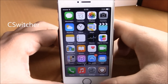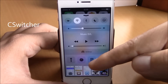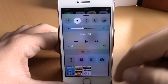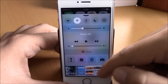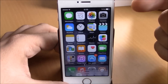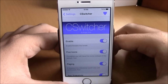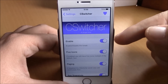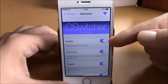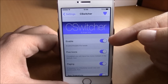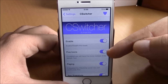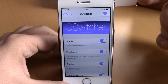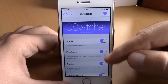The last tweak we're going to show you for this video is called C Switcher. This tweak will add your app switcher to your control center — you can see all your background running apps and switch easily between them or close any of them. In settings under C Switcher you have an enable button. You also have a five icons option — if you enable this you will have five icons on a page, if you disable it you will have four.